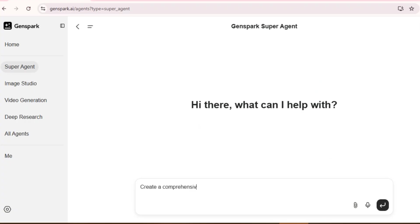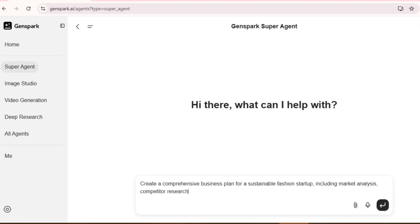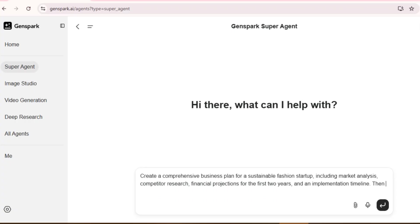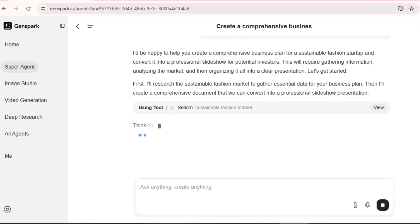Create a comprehensive business plan for a sustainable fashion startup, including market analysis, competitor research, financial projections for the first two years, and an implementation timeline. Then convert this into a professional slideshow presentation I can show potential investors.